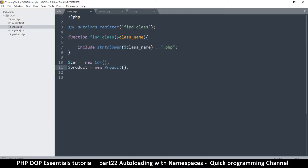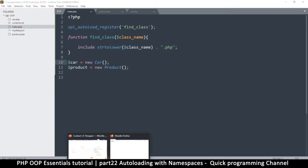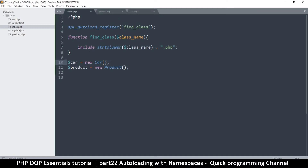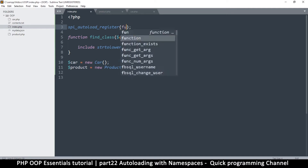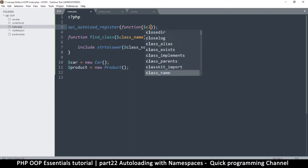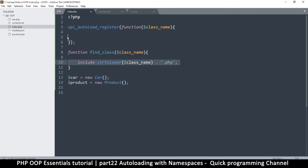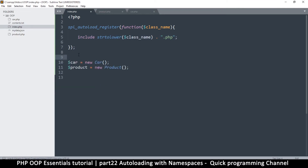Now we only need one autoload registration line, but it will load every class we need. If I instantiate both Car and Product and refresh, both are created. You don't have to name the function either — you can pass an anonymous function directly into spl_autoload_register and it works exactly the same way.